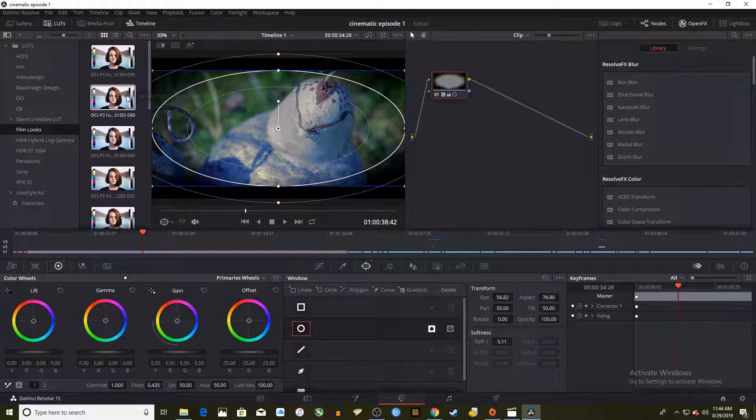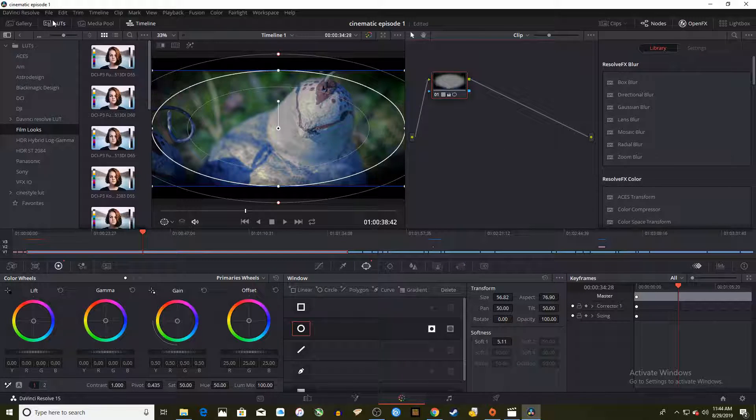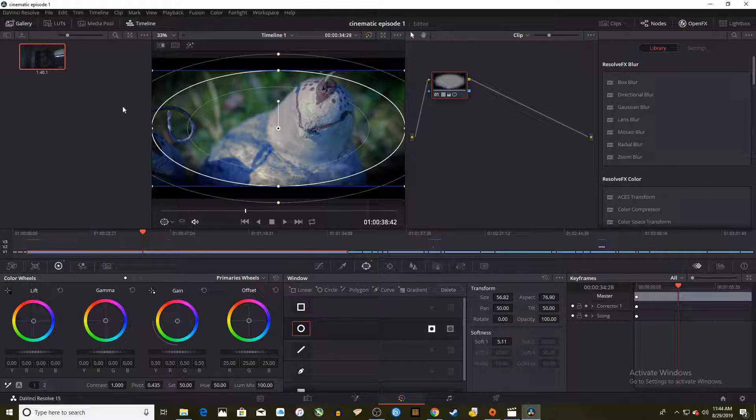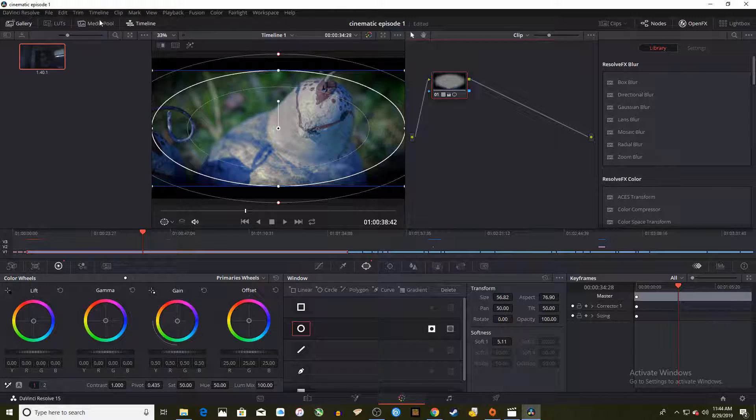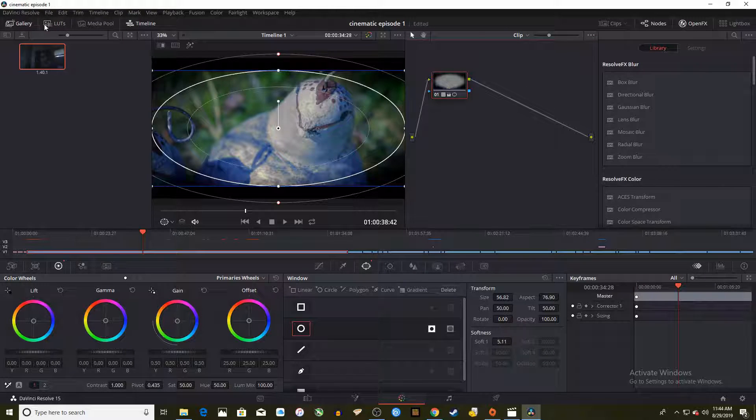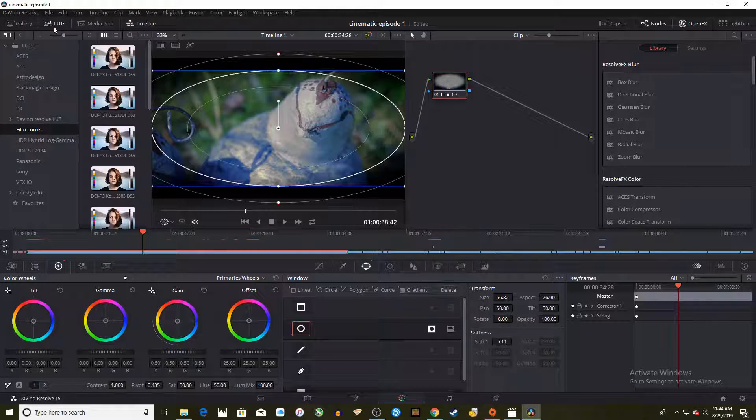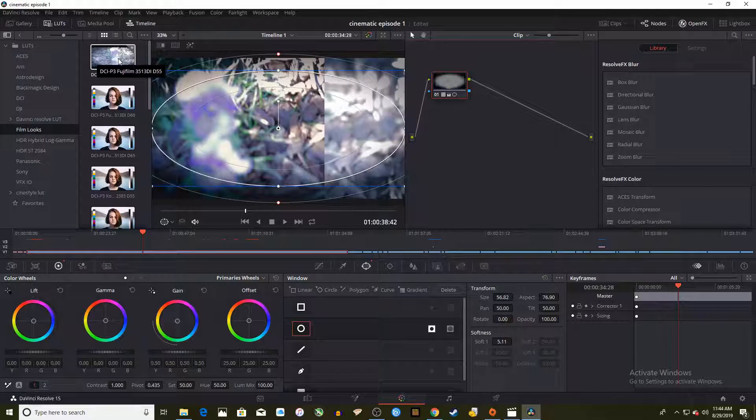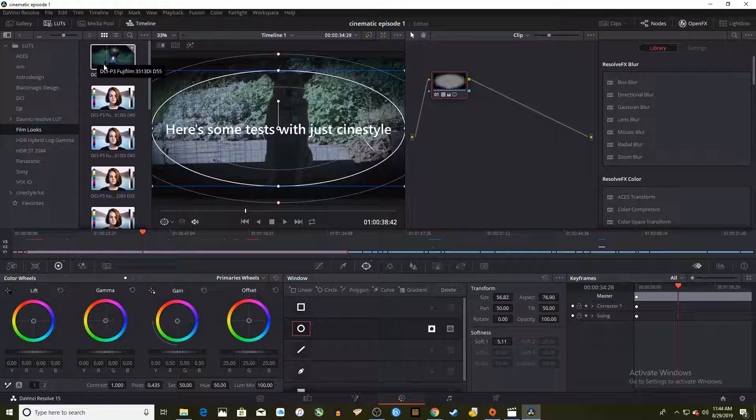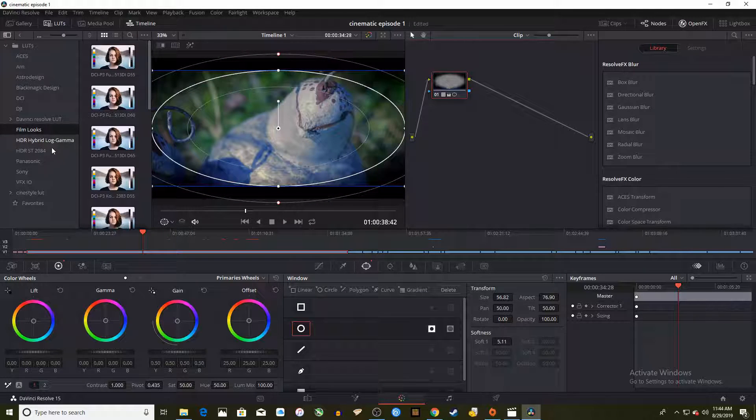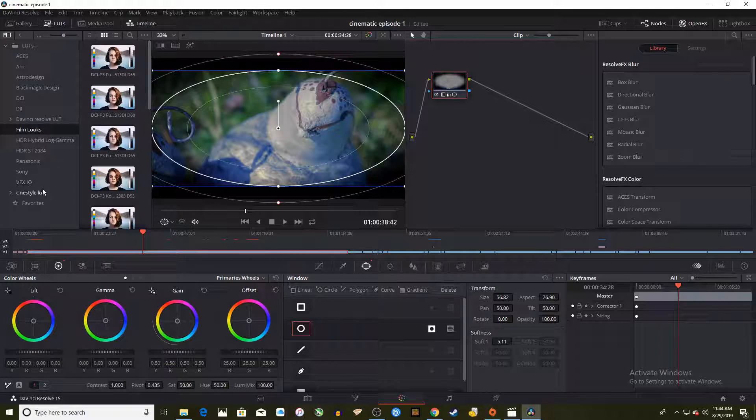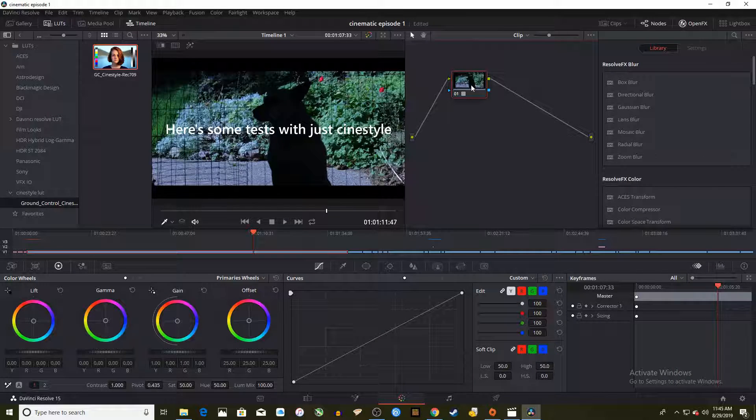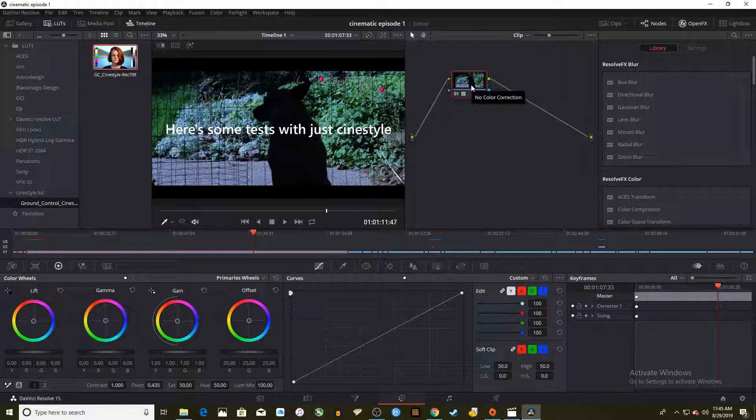For a simpler way to apply a LUT you could just go to the color tab. Go to the set of tabs at the top left corner and click on the LUTs tab. You can get a preview of the LUTs and how they'd look real time on your footage. You can simply drag the LUT over to your node and there you go.